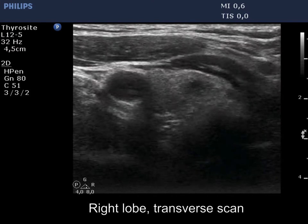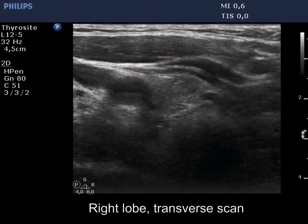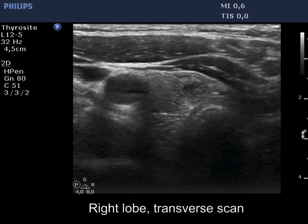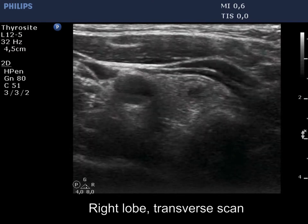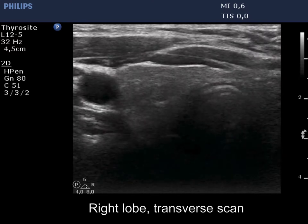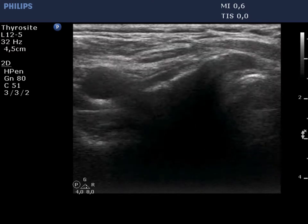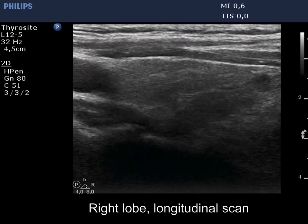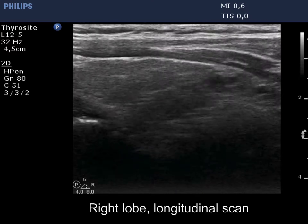The thyroid is minimally hypoechoic and inhomogeneous. There is a discrete, more hypoechoic lesion in the ventromedial part of the right lobe.